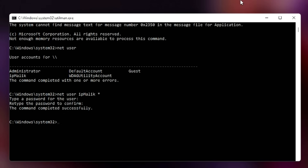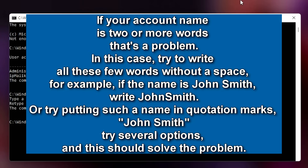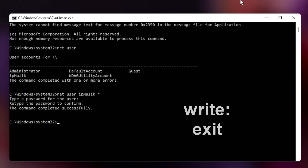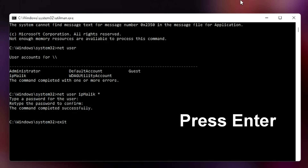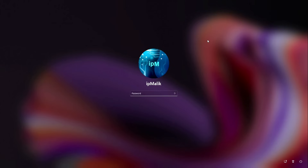One more note: if your account name is two or more words, try writing all the words without a space — for example, if the name is John Smith, write 'JohnSmith'. Or try putting such a name in quotation marks; try several options and this should solve the problem. To exit the command prompt, type 'exit' and press Enter. Now you do not need to enter a password — to enter Windows, just click here.